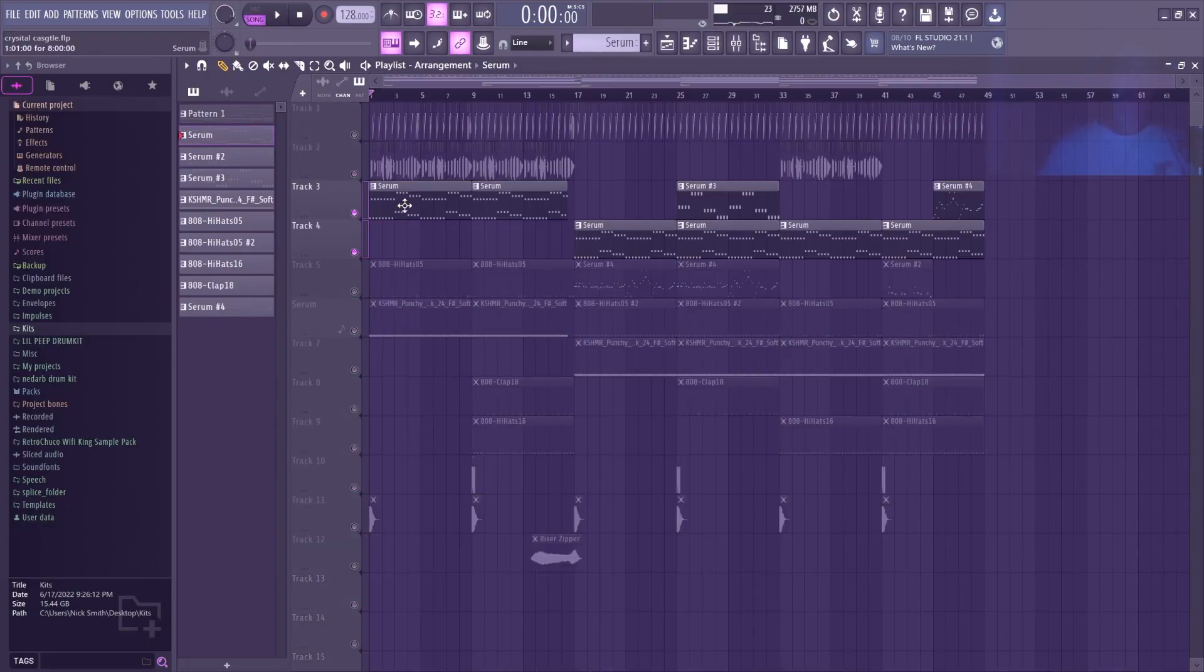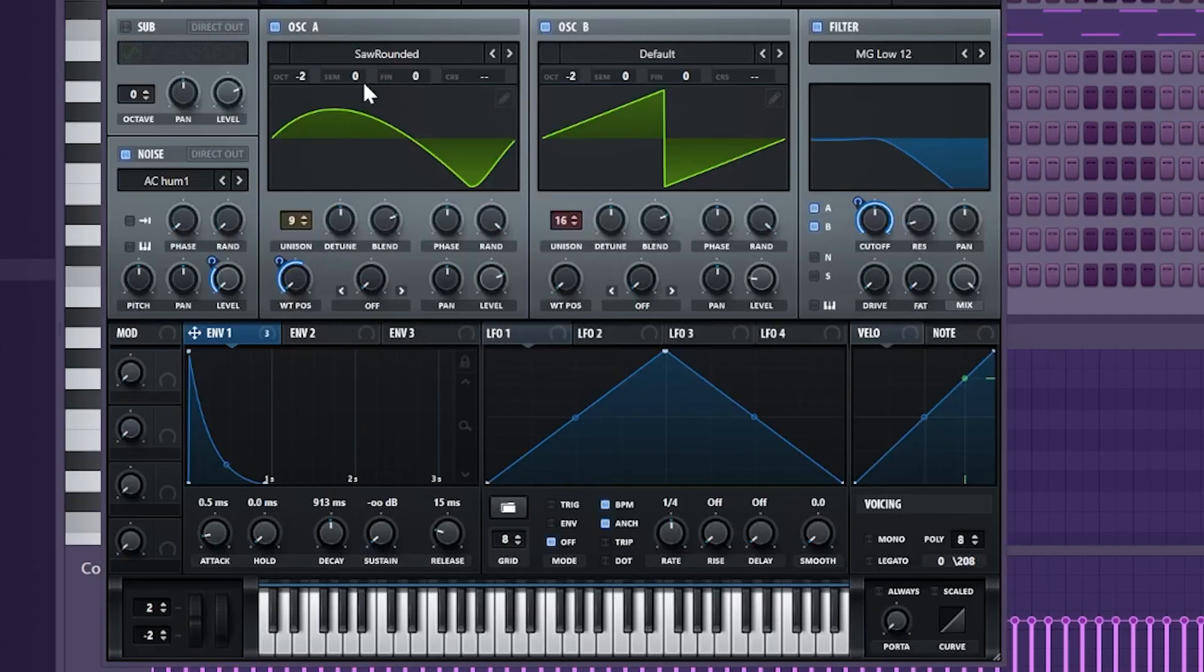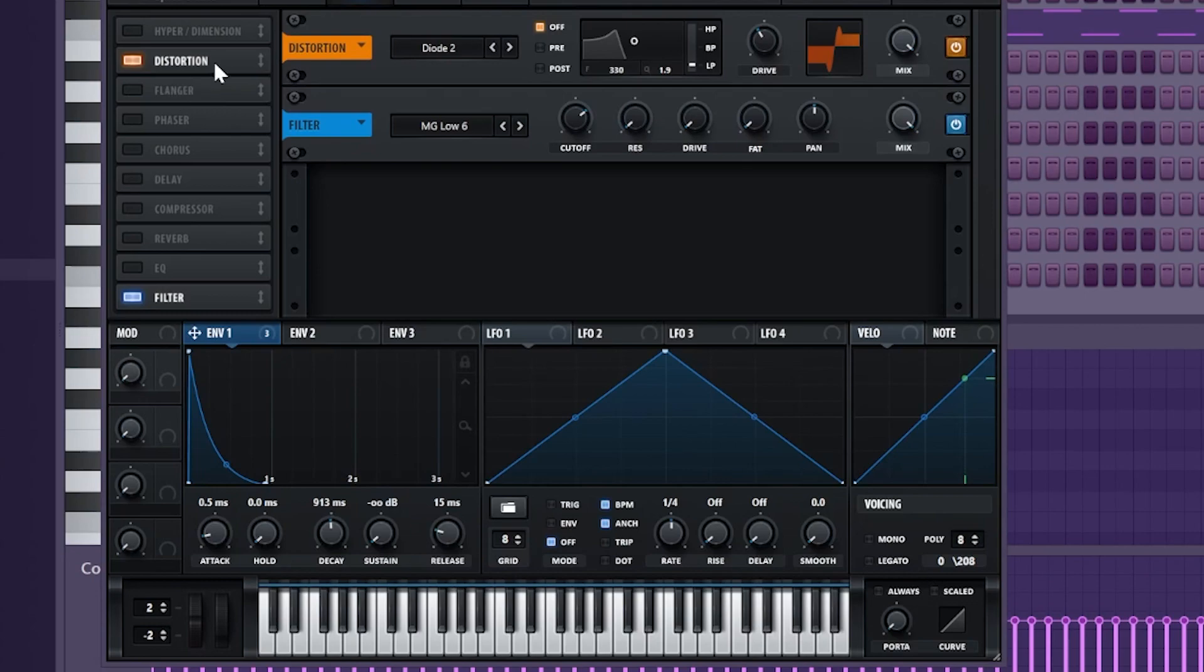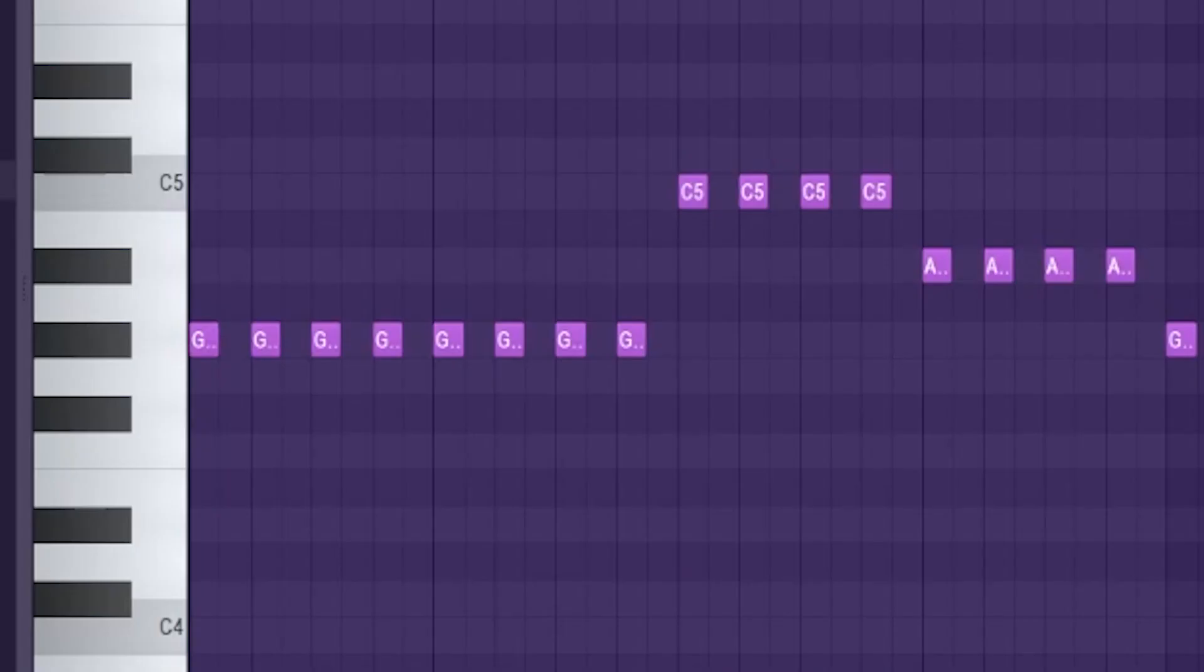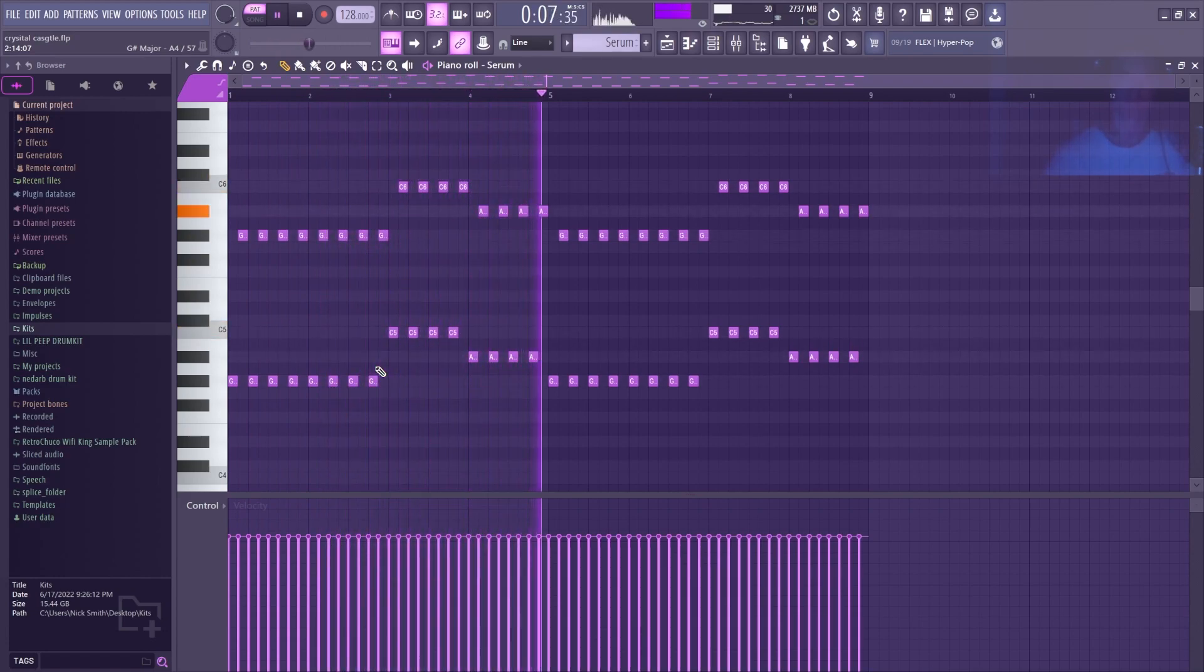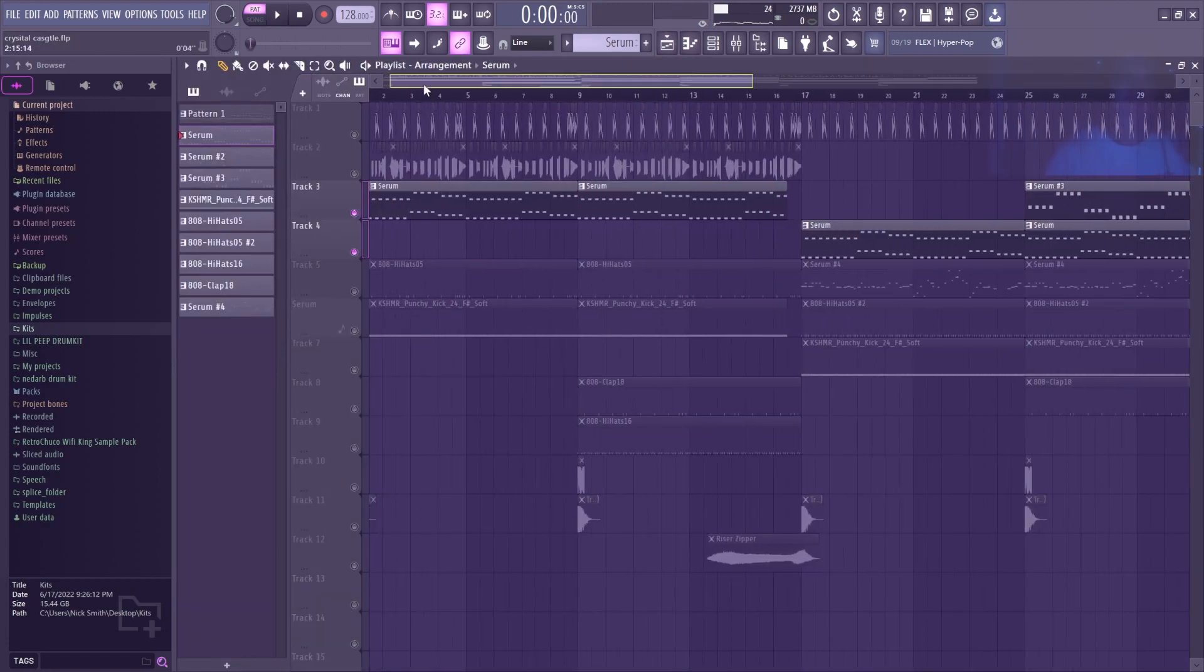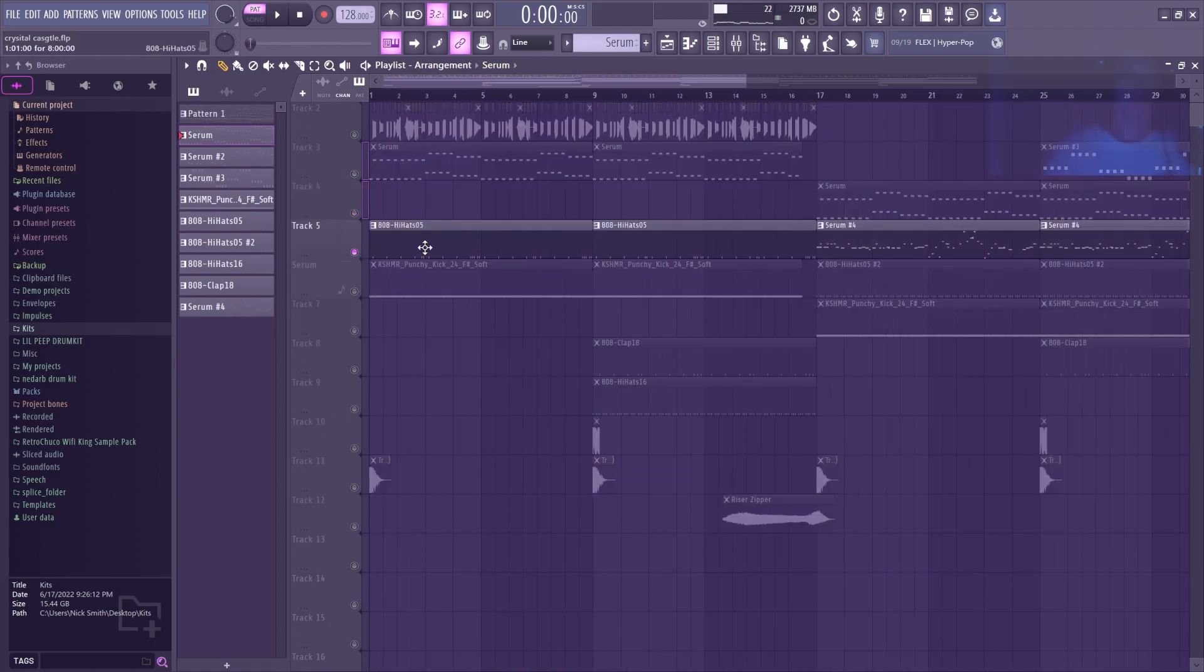First I started with this serum bass that I made, just a pluck saw rounded, pretty simple. Got some diode distortion filter, which Crystal Castles always does. They use a plucky sub and do these octaves, so every offbeat is an octave up. I'm just using a six seven one progression, just the most basic progression that there is.